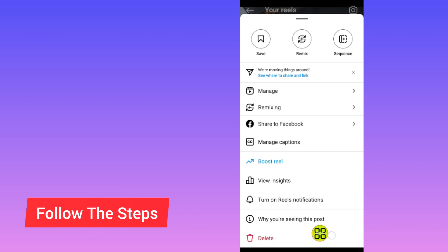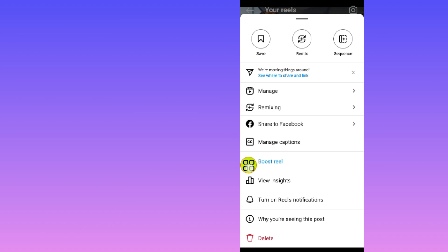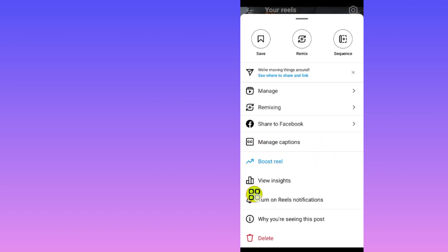After you delete the Instagram reel, you can go ahead and upload it again. While uploading, you can change the audio on your reel. But after you upload it, you cannot change the audio — Instagram does not allow that. That's it! Hope this video helps. Don't forget to like and subscribe. Thank you for watching!